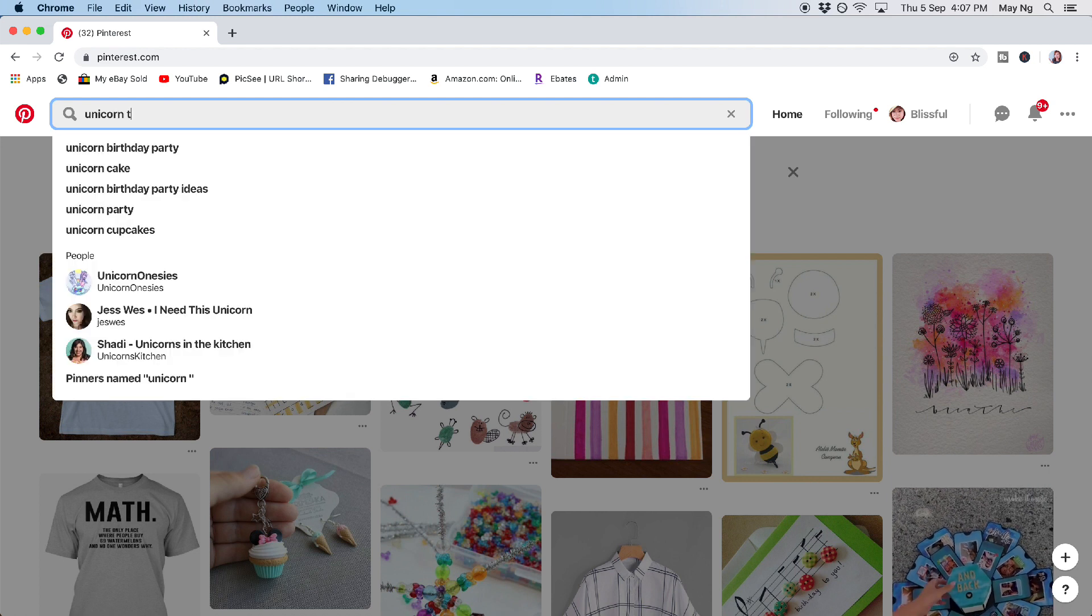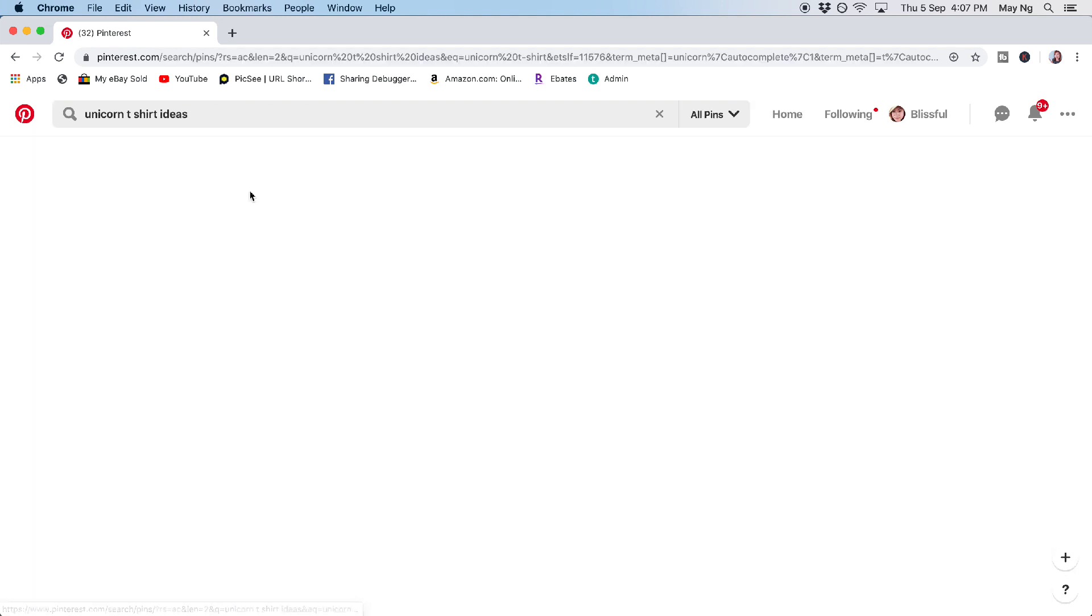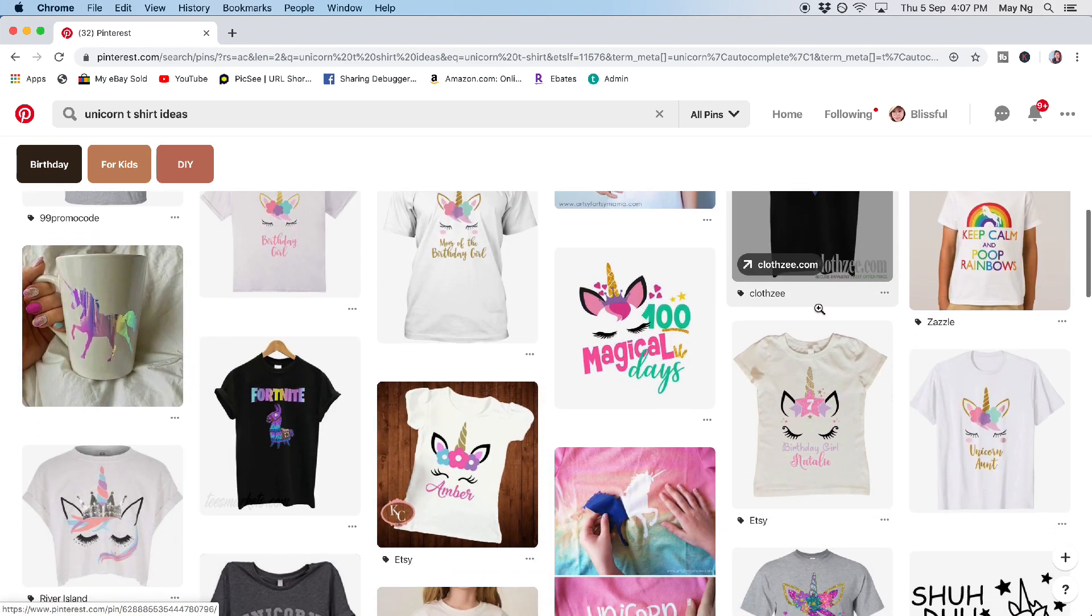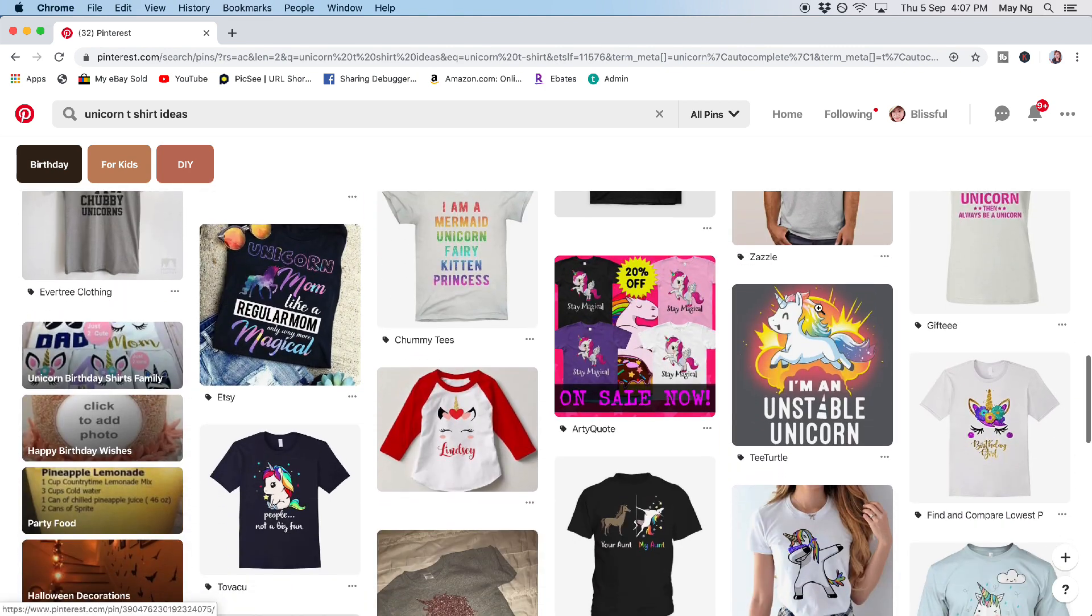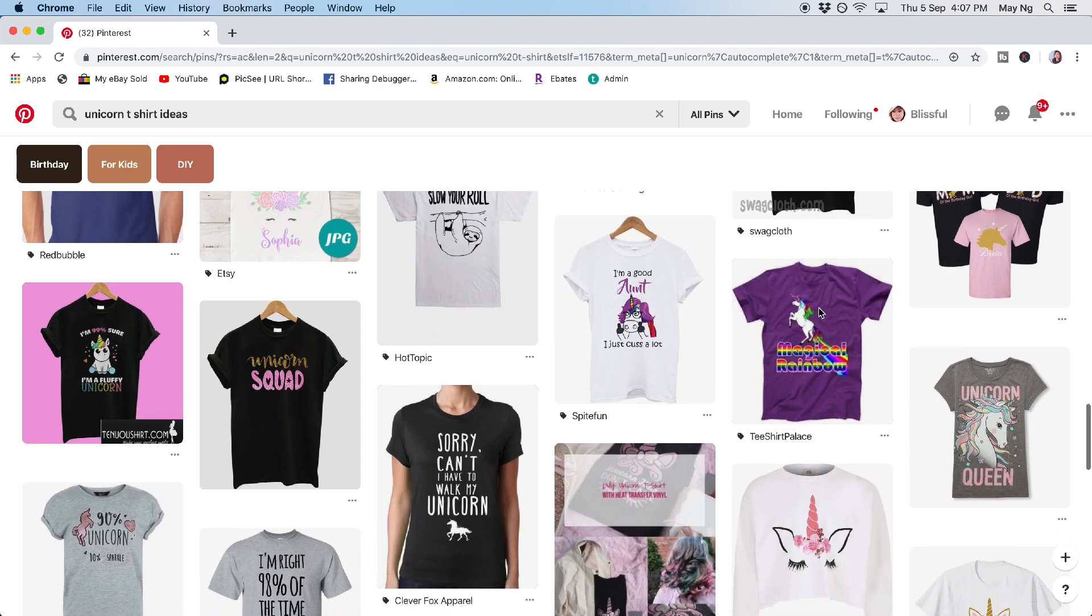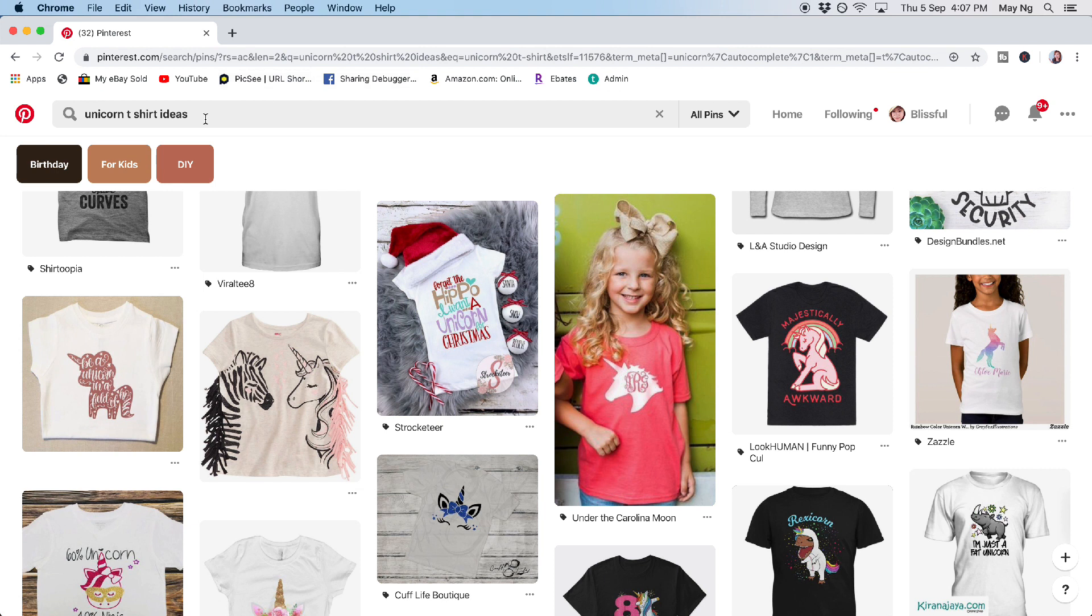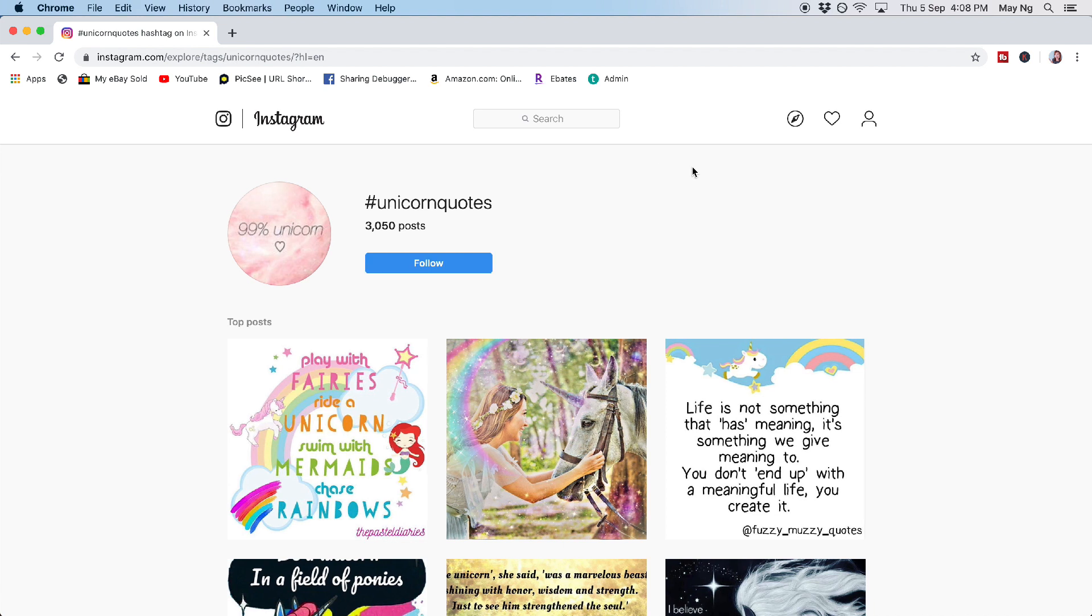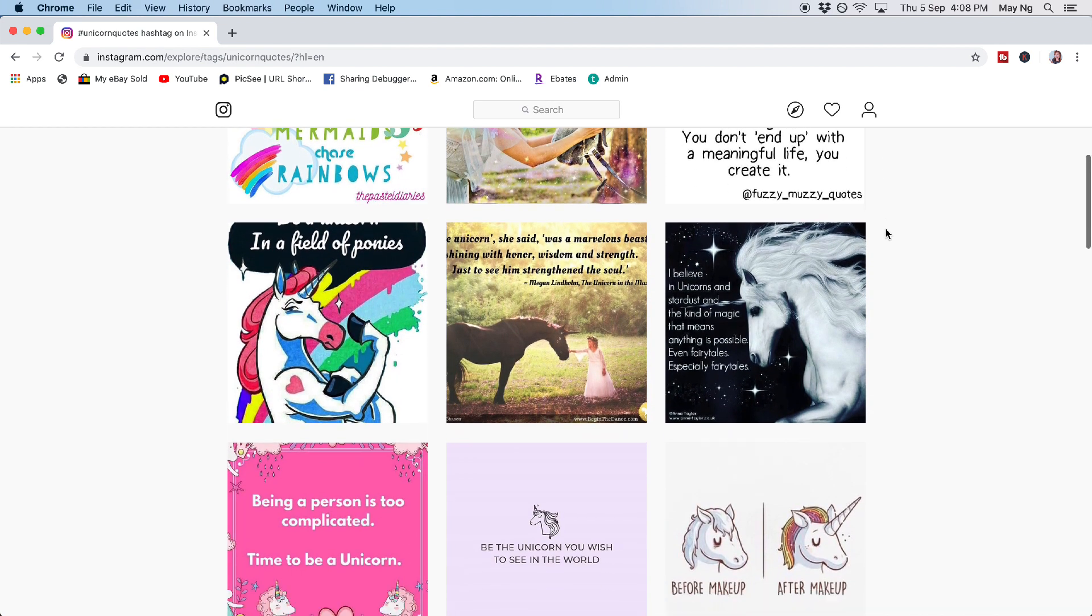So just now we researched that unicorn t-shirts are really a lot of very high searches. So I will punch in unicorn t-shirt ideas and see what design is available in the market right now. So as you can see, unicorns have a lot of t-shirt designs. It's either just the text kind of design or with the unicorn picture. So later I will be showing you how to get free stock photos to be used on your t-shirt design.